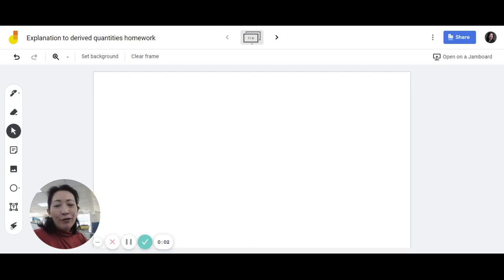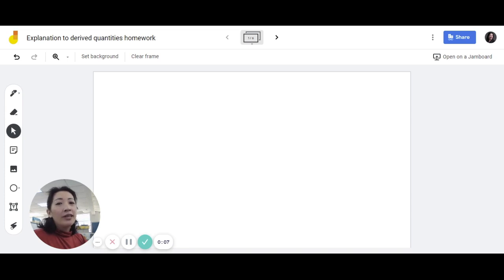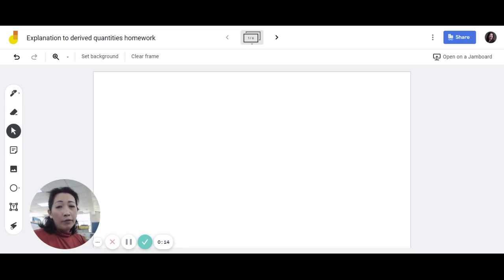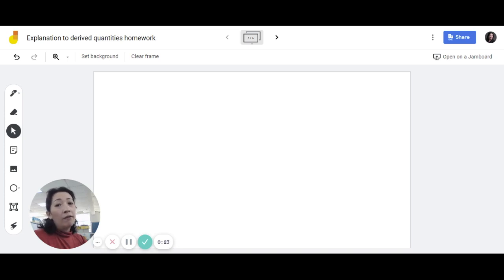Hello students. For those of you who don't know me, my name is Ms. Hu. I am a high school physics teacher. I've created this video for the reference of my students because I did assign them some homework and they got some of the answers wrong. This is just to go through what the correct answer should be. If you feel that this video benefits and helps you in understanding derived quantities, please feel free to watch it as well.